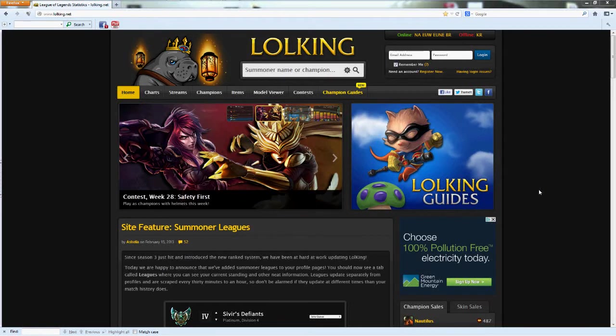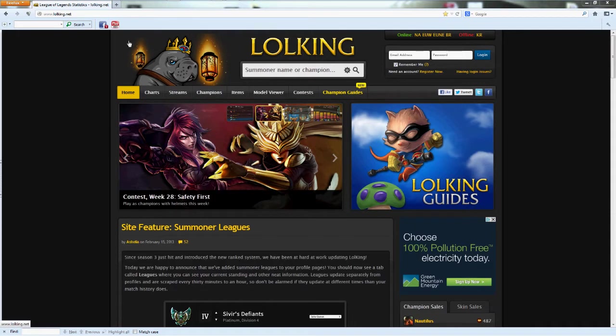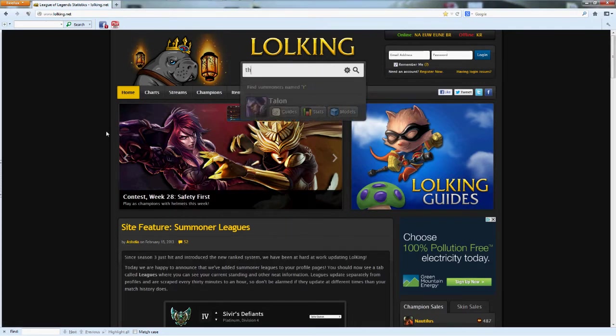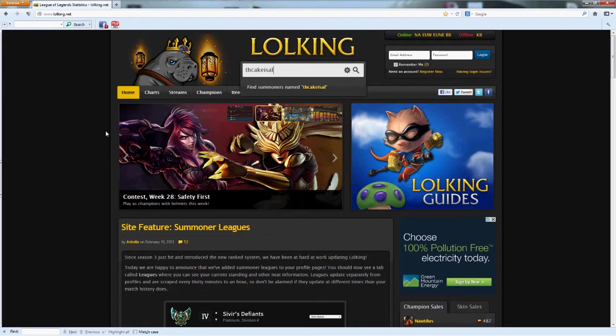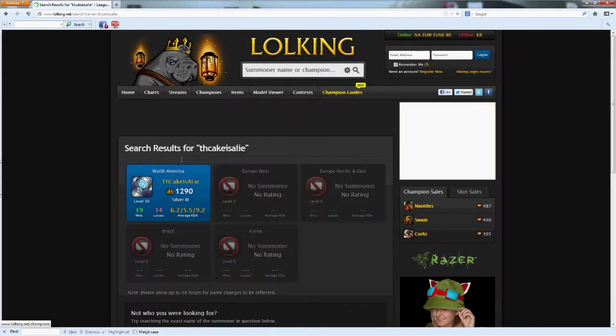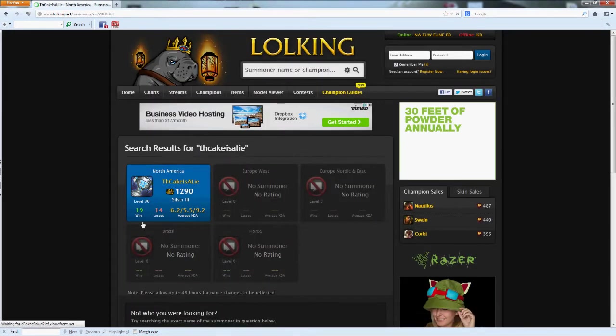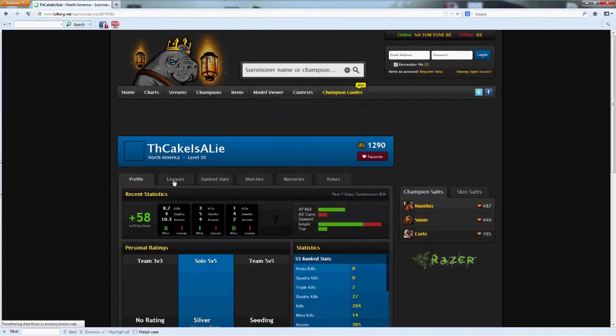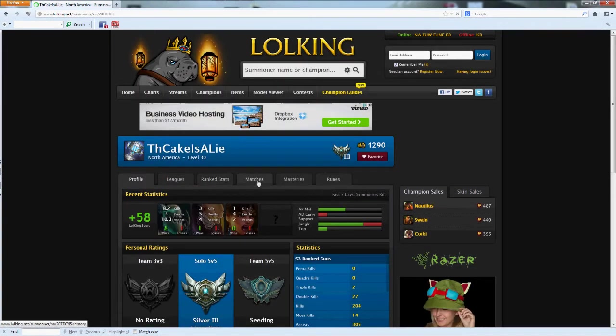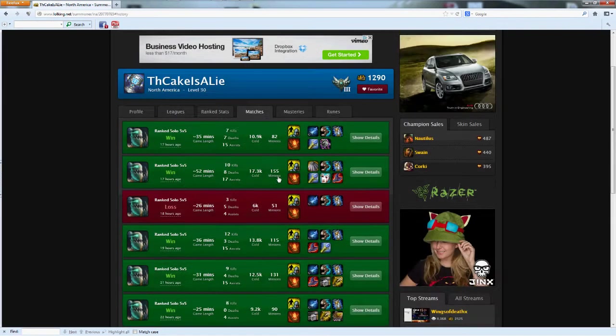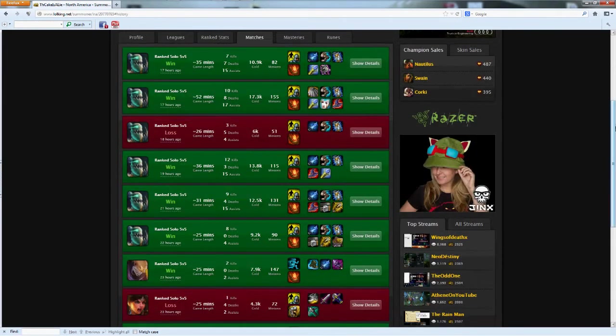Hello everybody, this is TheCakeIsALot and I just want to share something with you. This is a website that I use, LOLKing.net, where you can go and type in stuff. I'm going to put in my name, and there I am, right now ranked 1914. But if you look at my matches, I'm on the uprise.